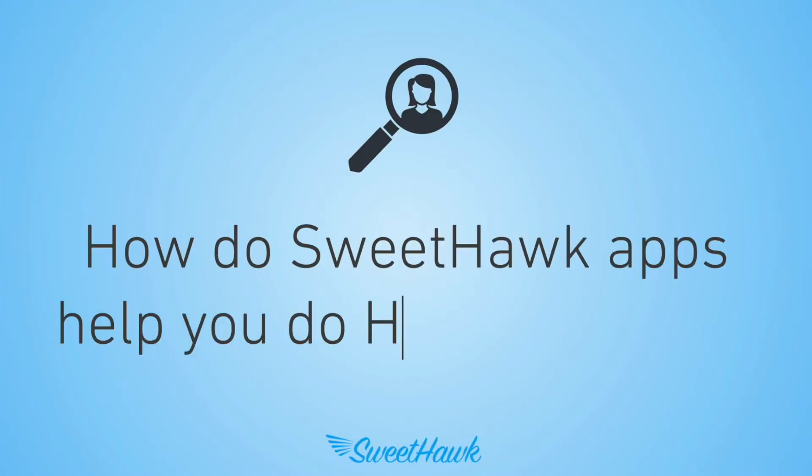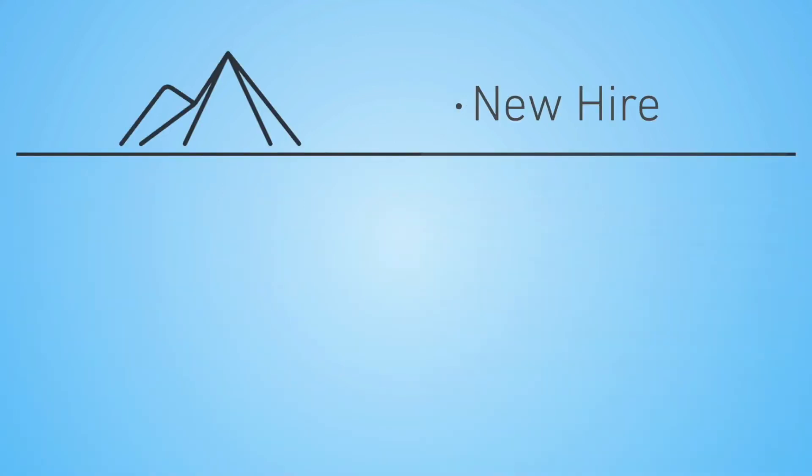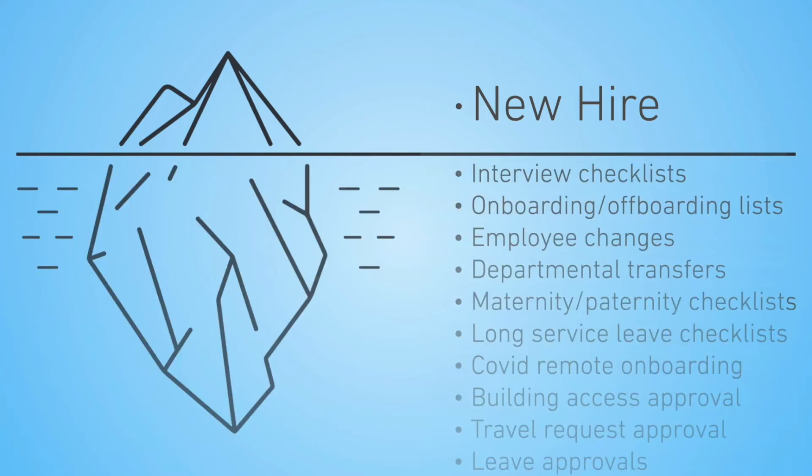How do SweetHawk apps help you do HR in Zendesk? Well, when talking HR, the first scenario that might come to mind is getting new hires set up and all the things associated with that. But that's just the tip of the iceberg.